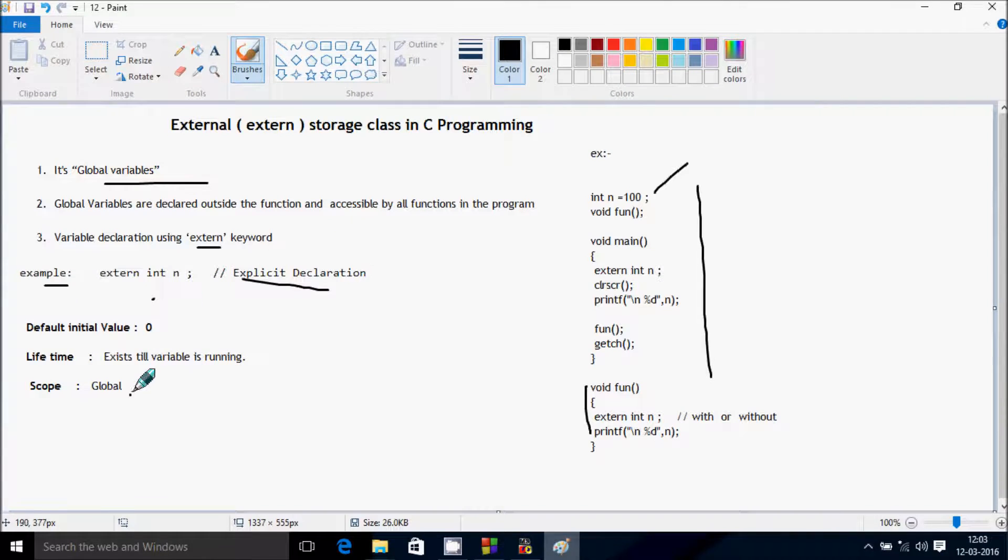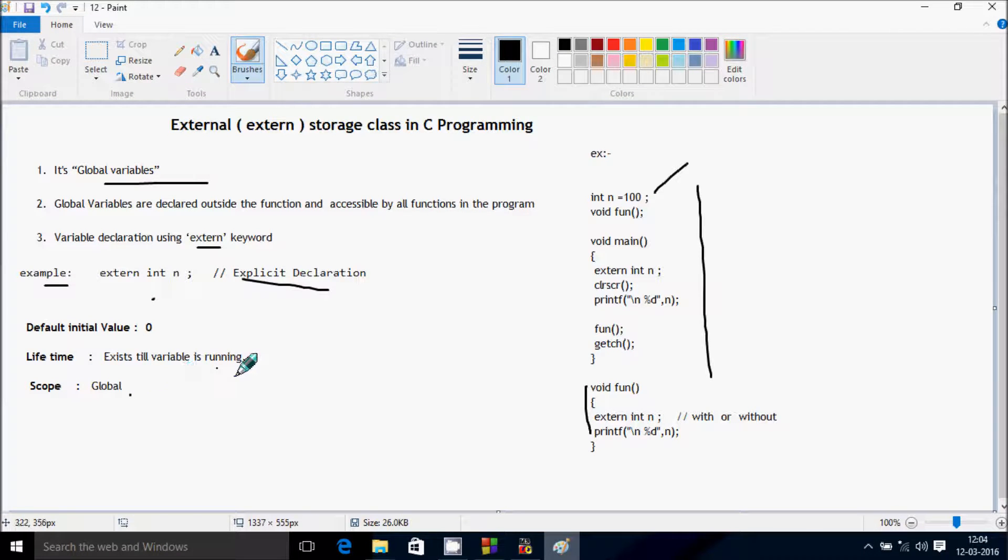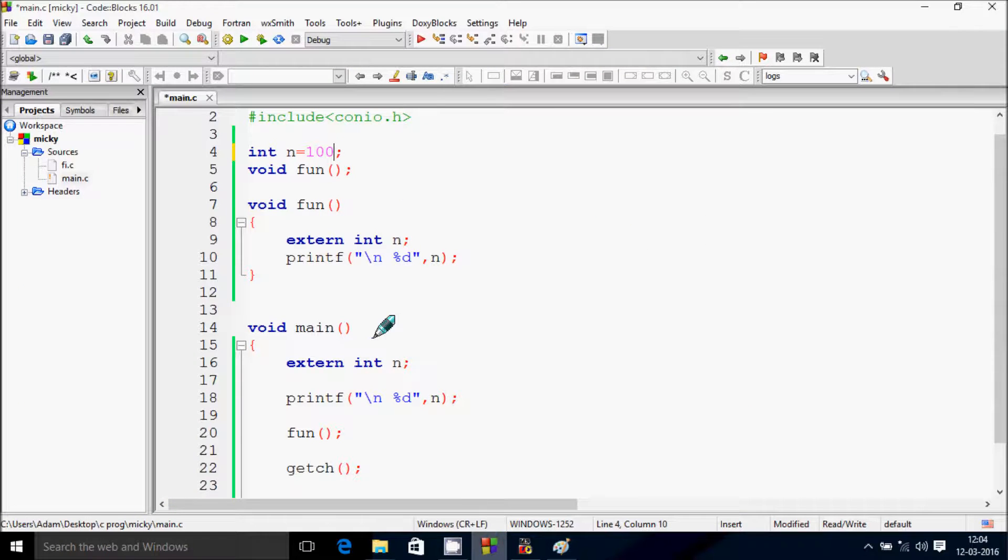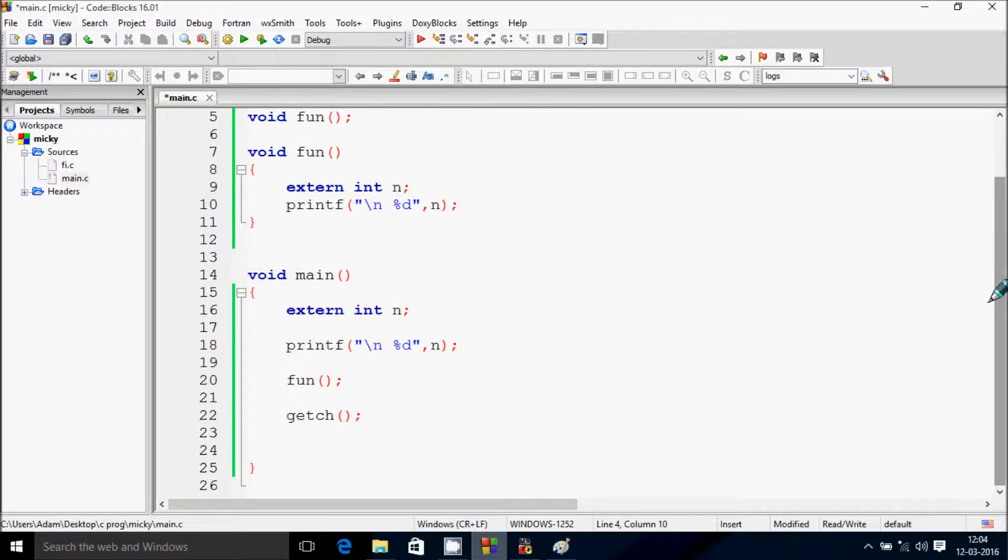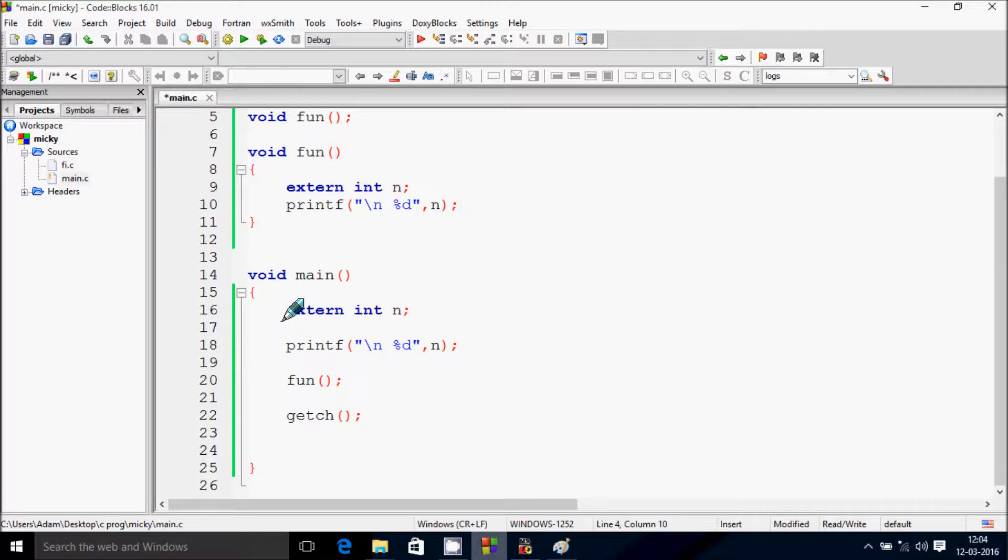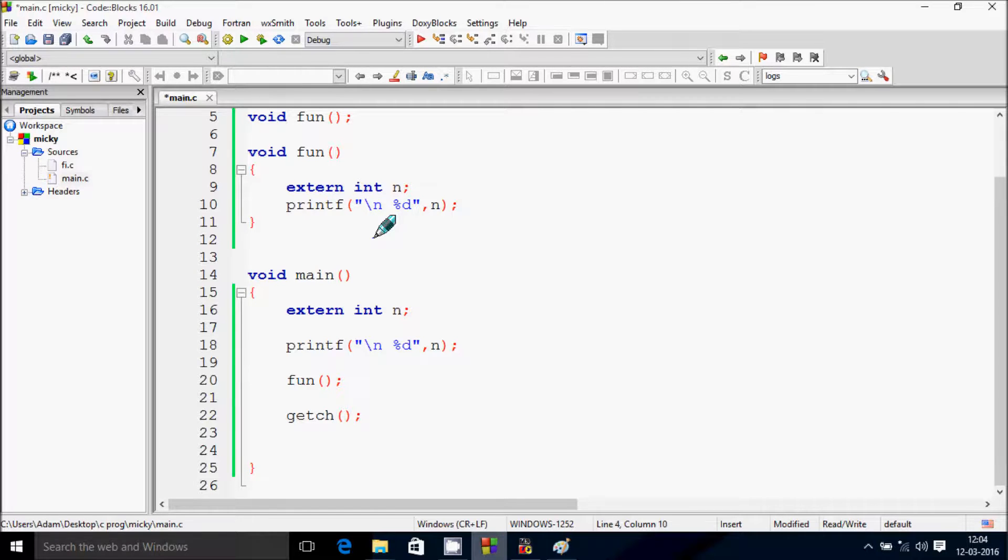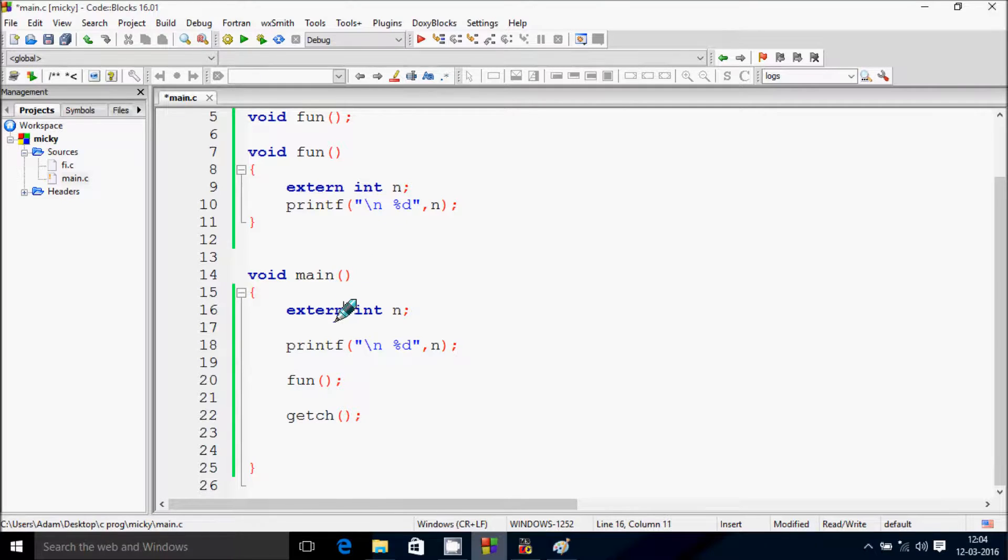Next, lifetime exists till variable is running. So at here I declare an extern keyword or extern storage class int n. So till variable is running the lifetime continues on.